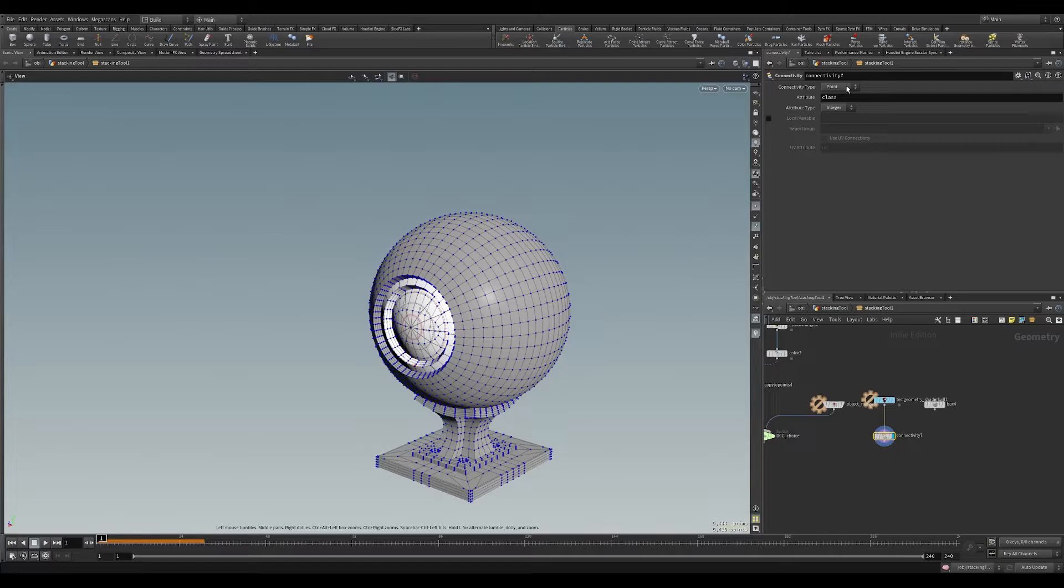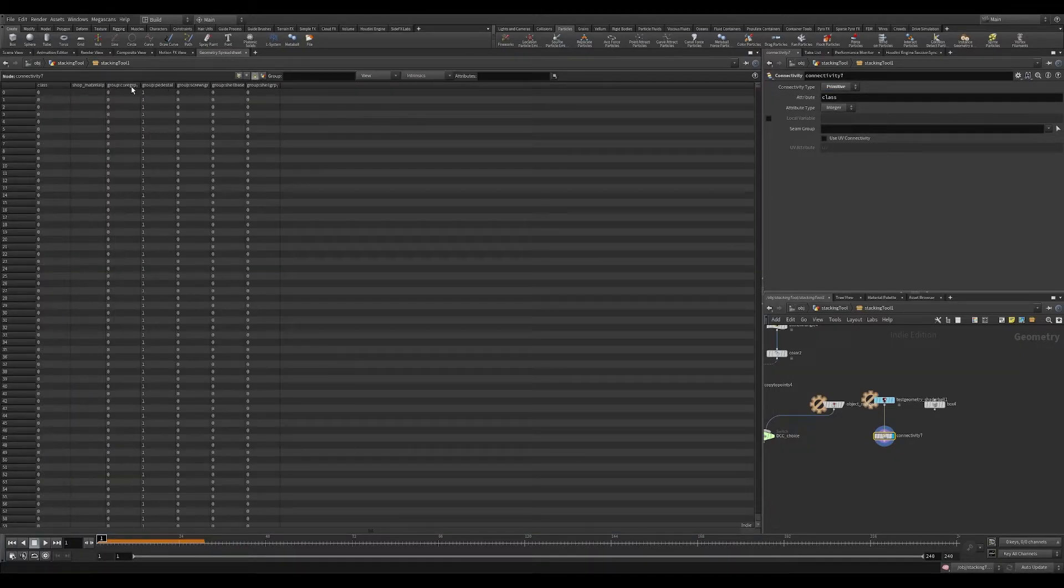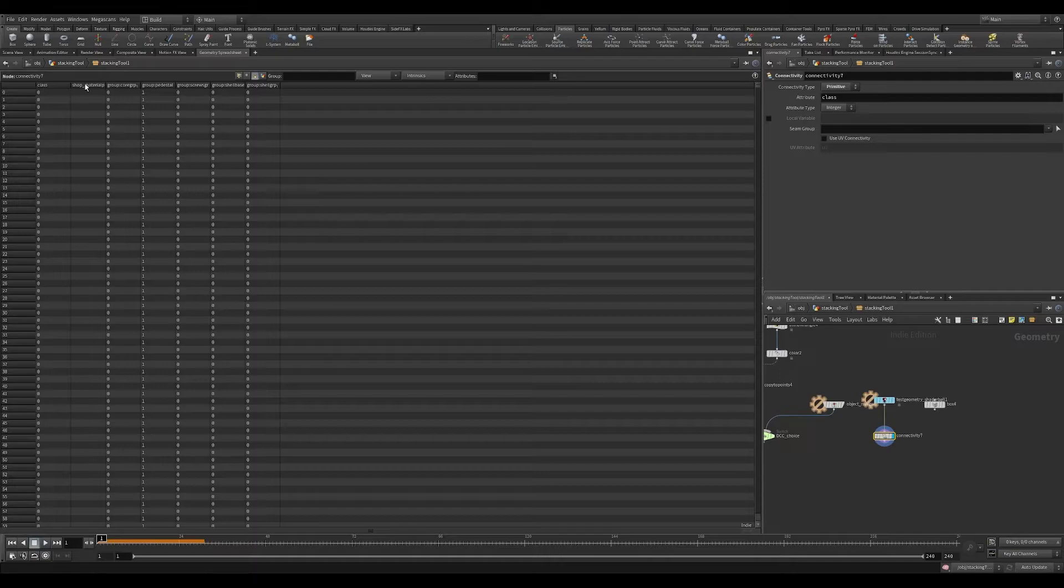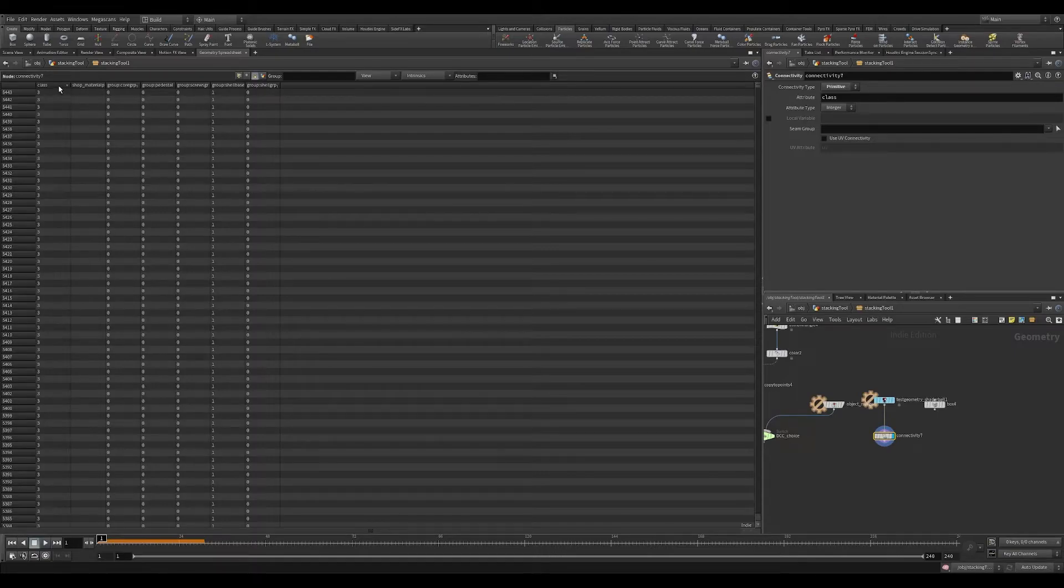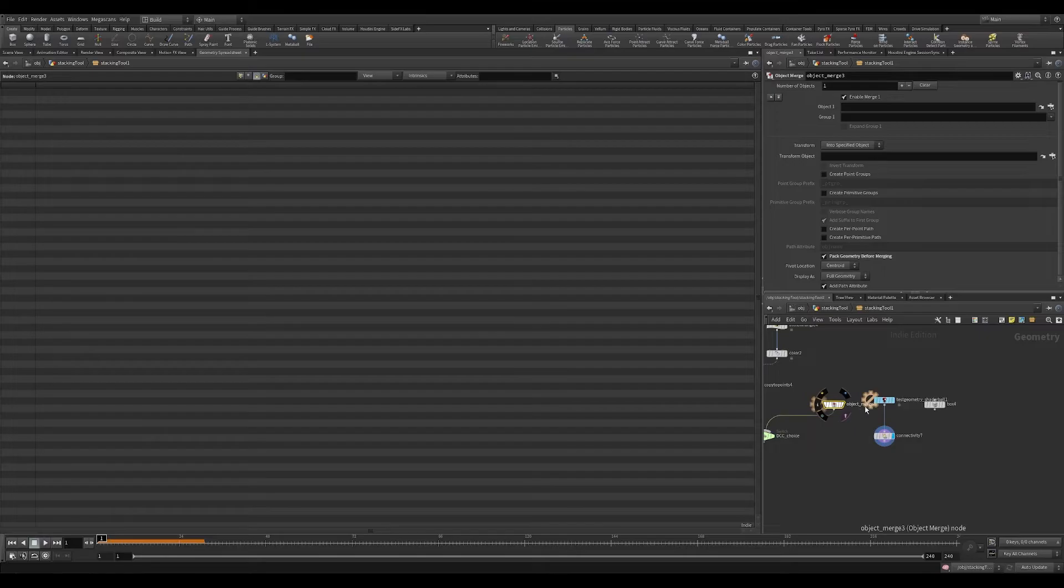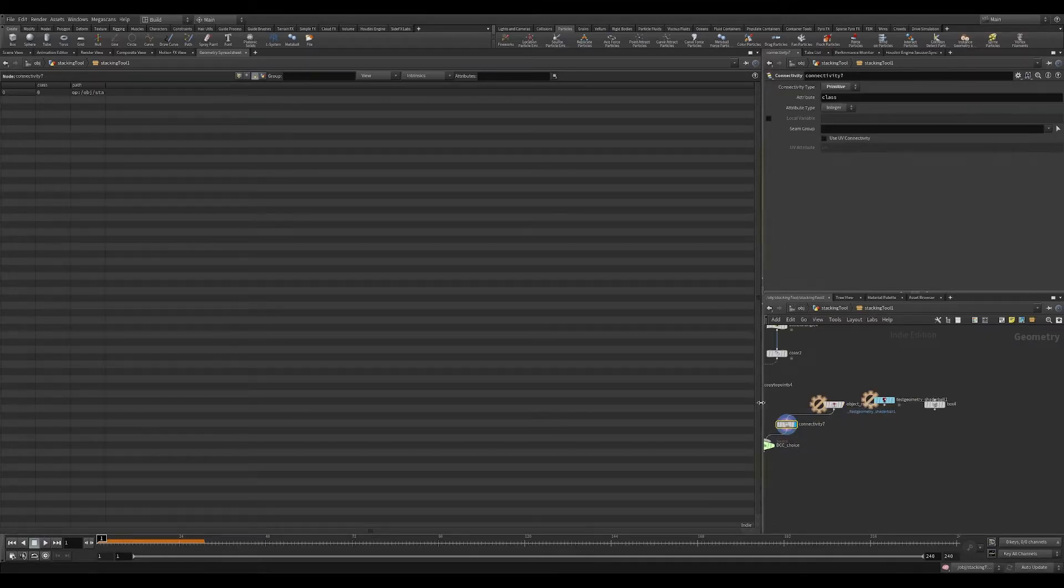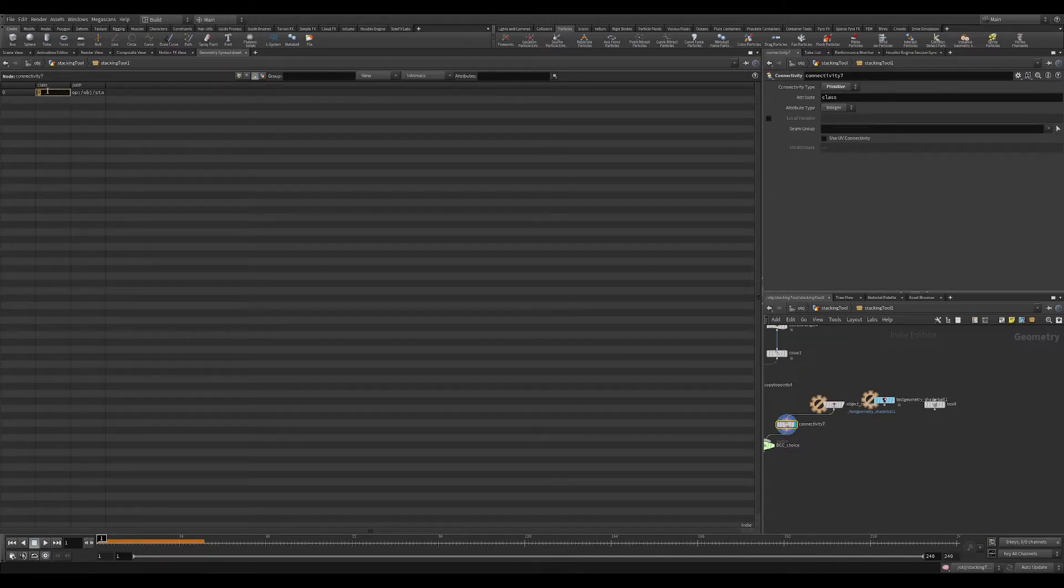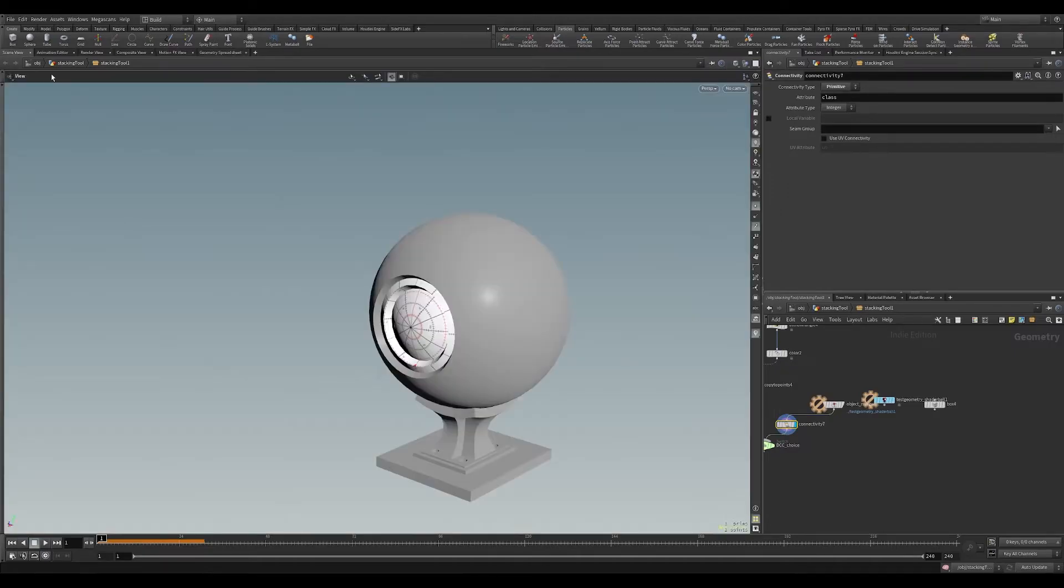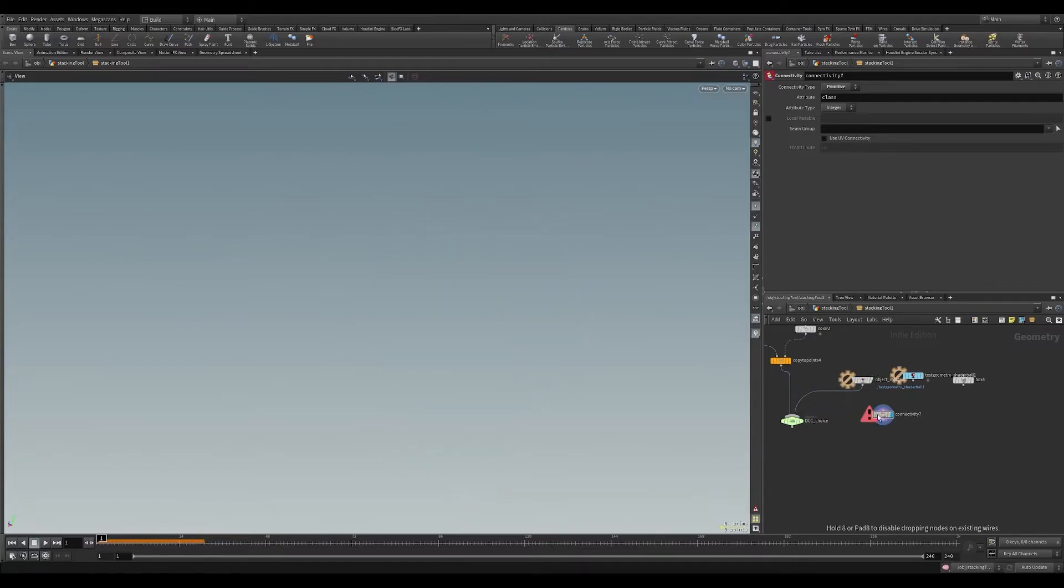We're going to have zero three objects. Whereas when we bring this in through the object merge, we're going to drag this in and run that connectivity, we're going to have a single object. So that's how you differentiate between objects, this connectivity node. So I'm going to place this right after.